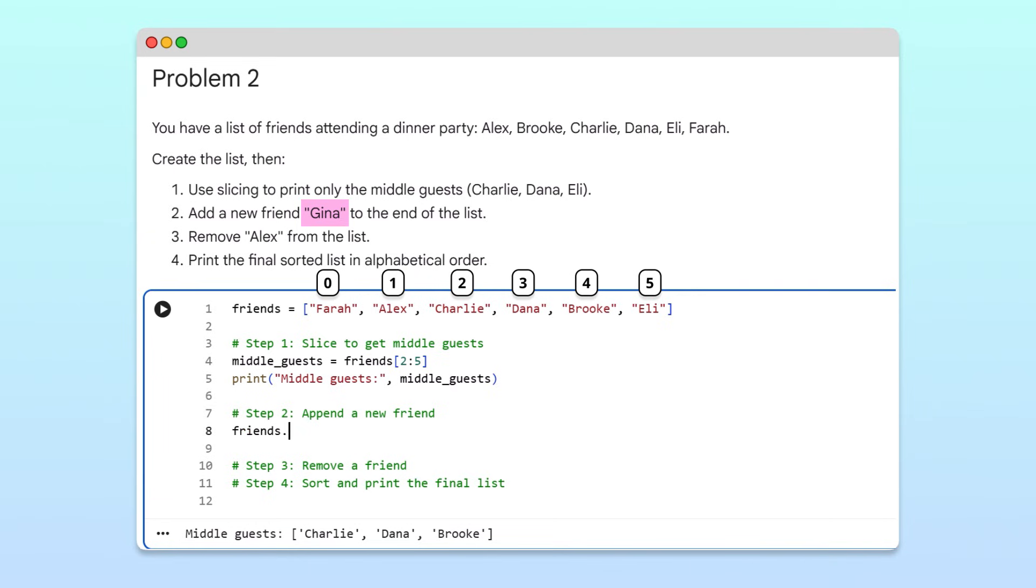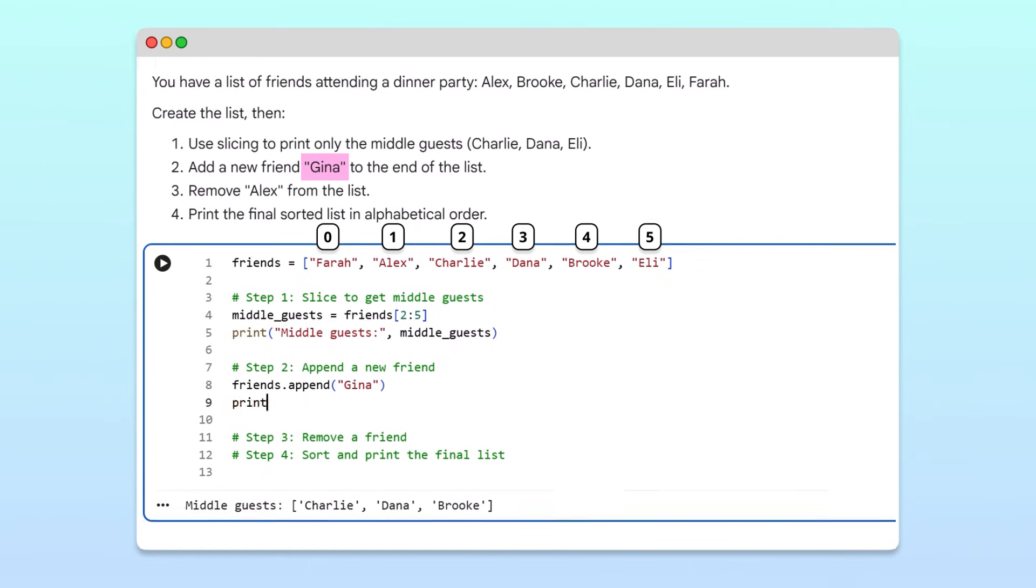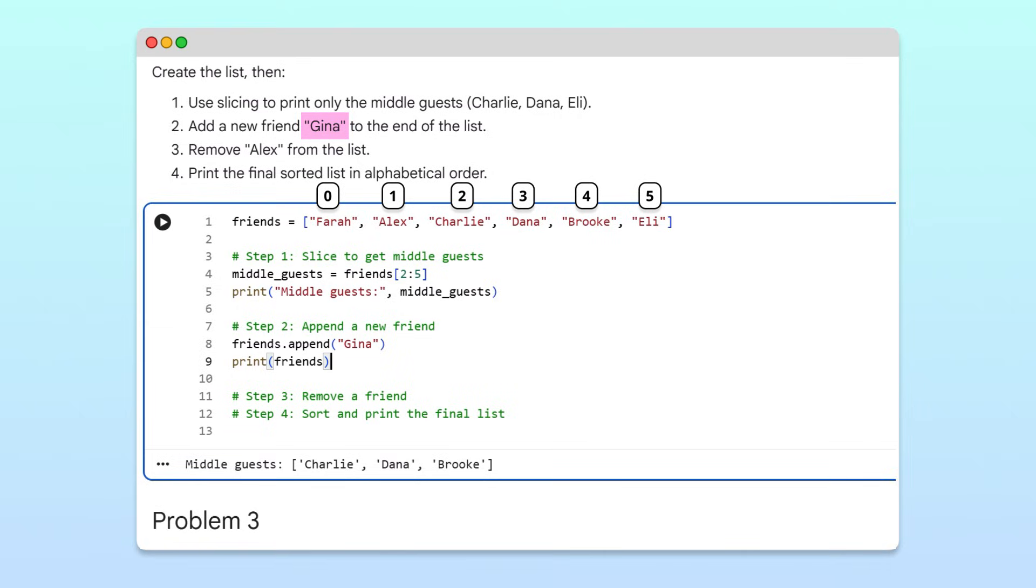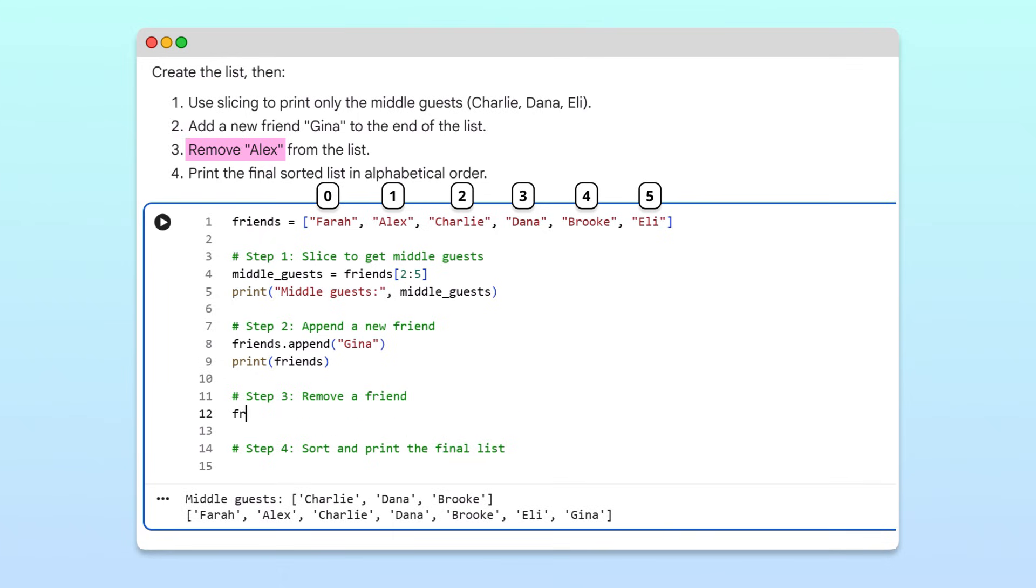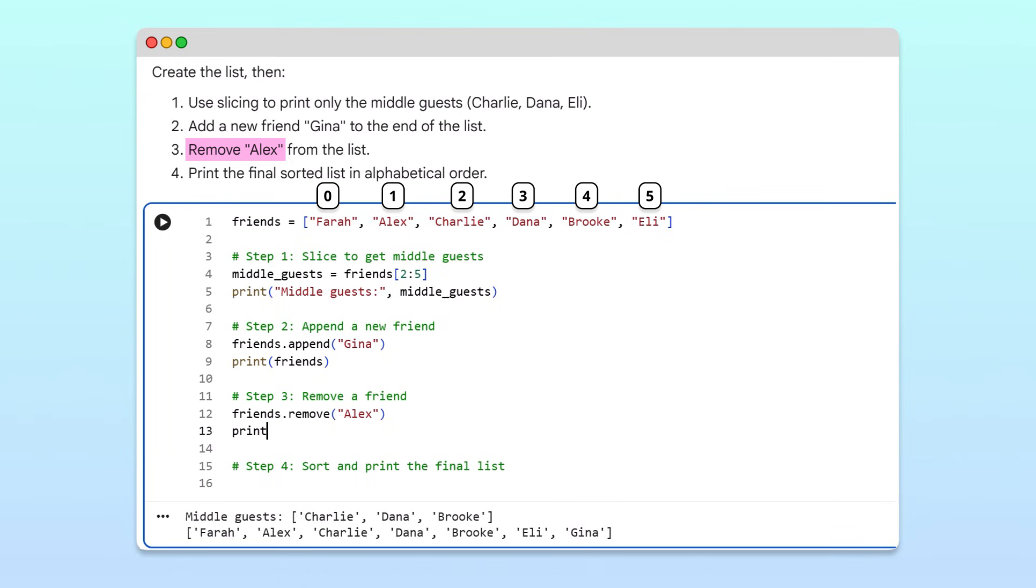To add her, we'll use the append method with Gina as the argument. This adds her to the end of the list. After adding Gina, we find out that Alex can't make it, so we'll want to remove him. To remove him, we'll call the remove method and pass Alex as the argument.